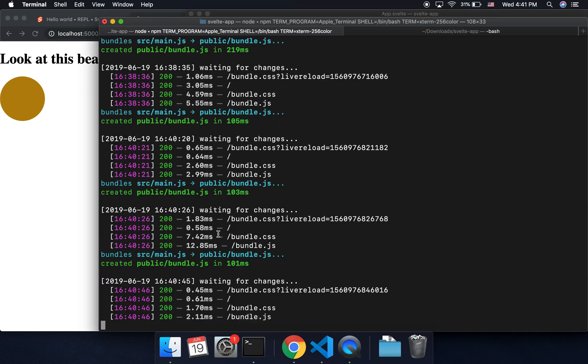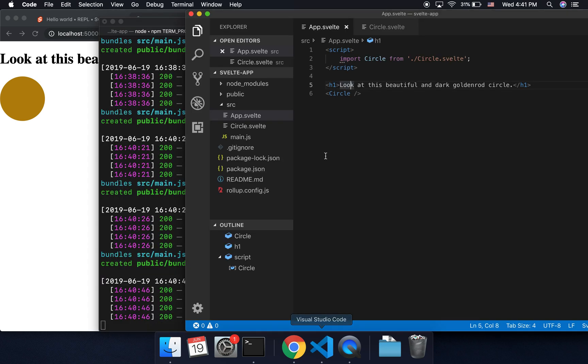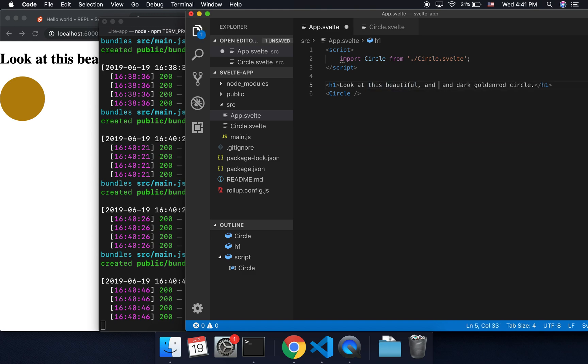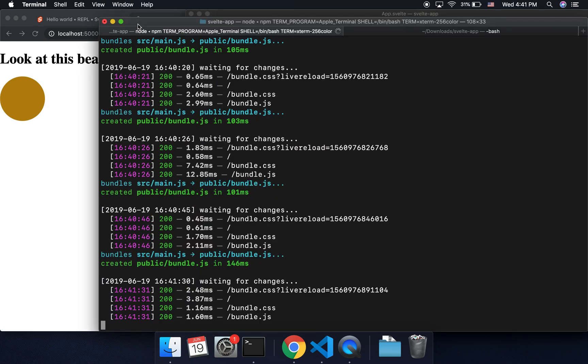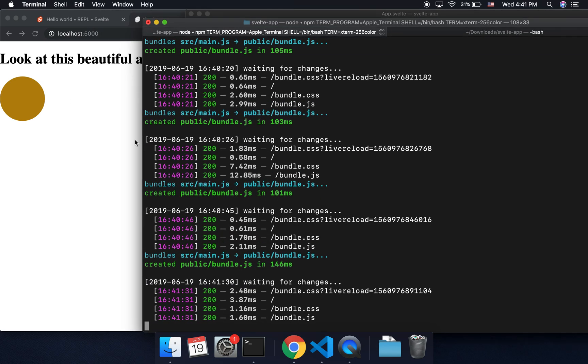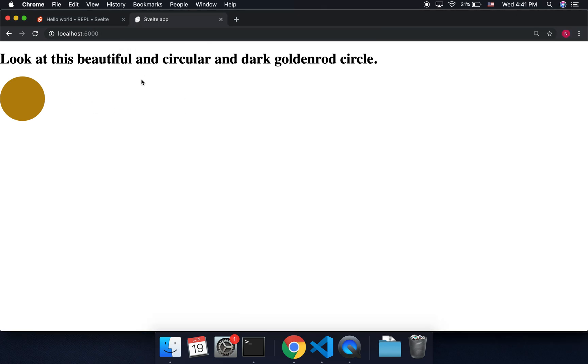So I've got my development server running right here, which allows me to see this beautiful and circular... that's probably not the right pronunciation. Save. So because I have my dev server running, it'll automatically update it for me.